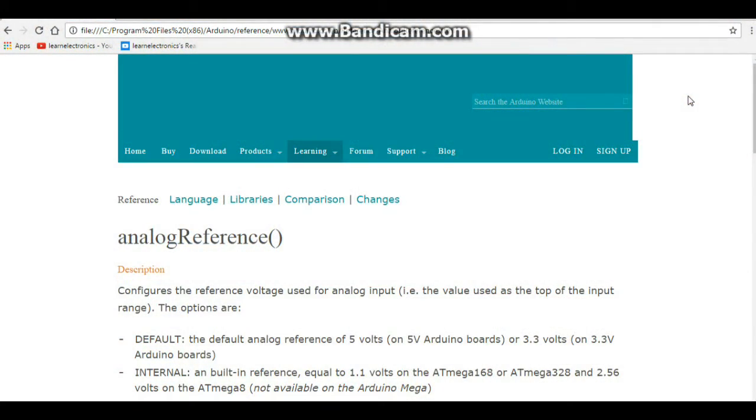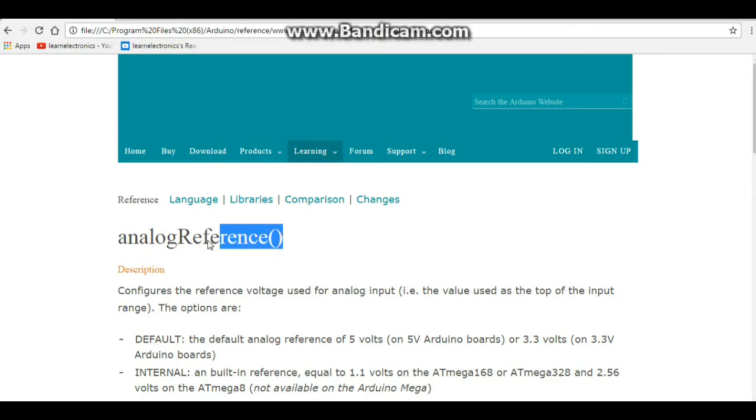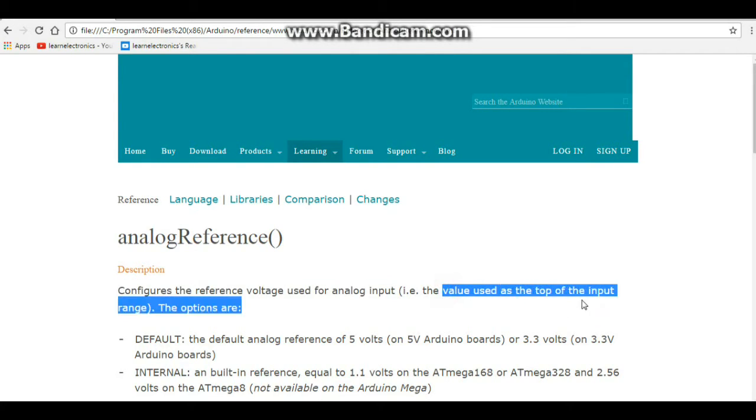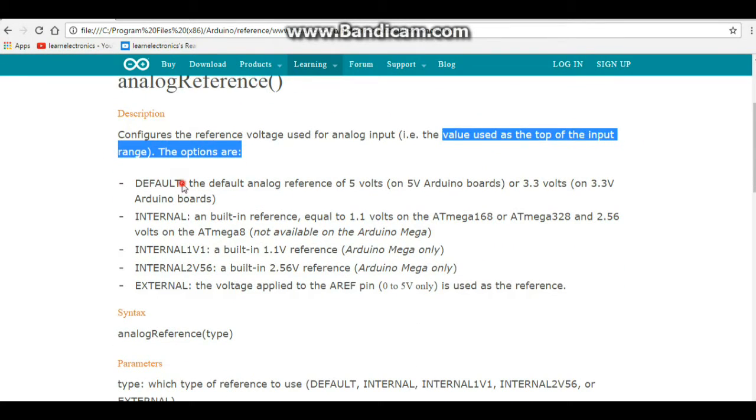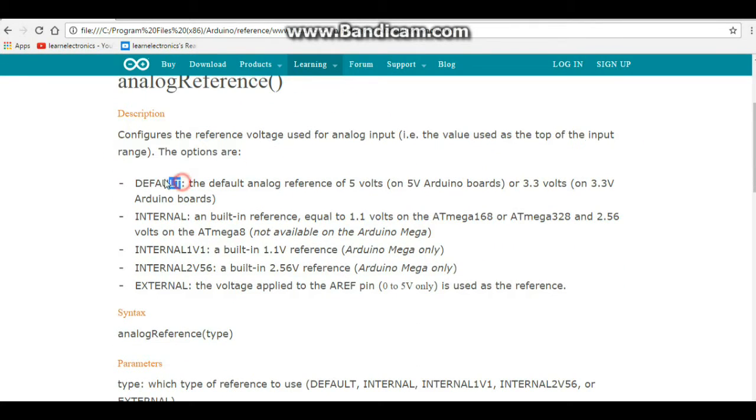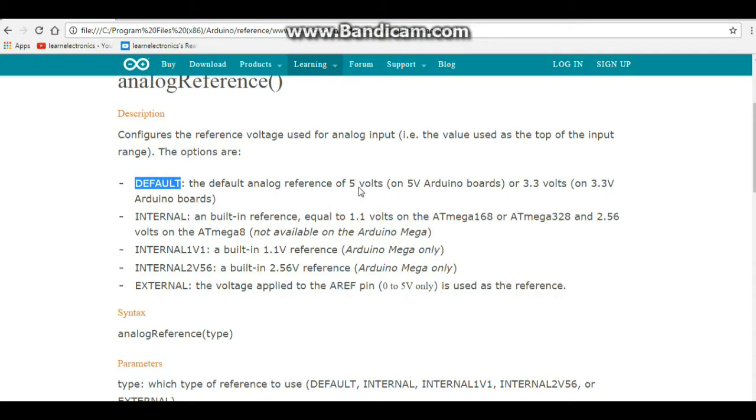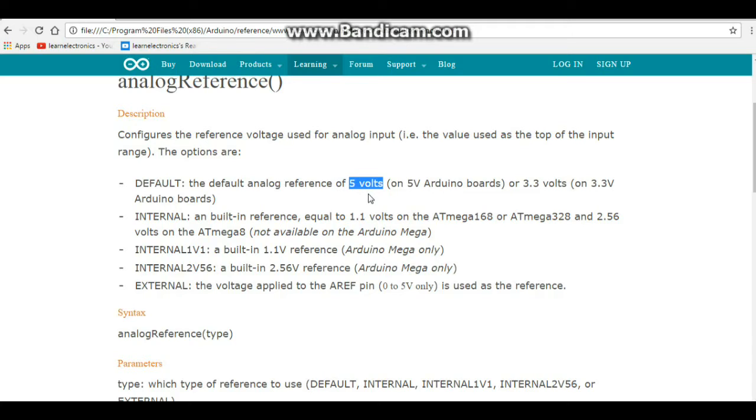Alright, here is our reference page from www.arduino.cc, and we're looking at the analog reference function, and it tells you it configures the voltage used for analog input, and it is the value used at the top of the input range. Now if you don't type anything in, you go to default. That's where we just generally leave it. We don't even type in analog reference default, we just leave it blank. That is the 5 volt reference. Everything is balanced against that 5 volt reference.